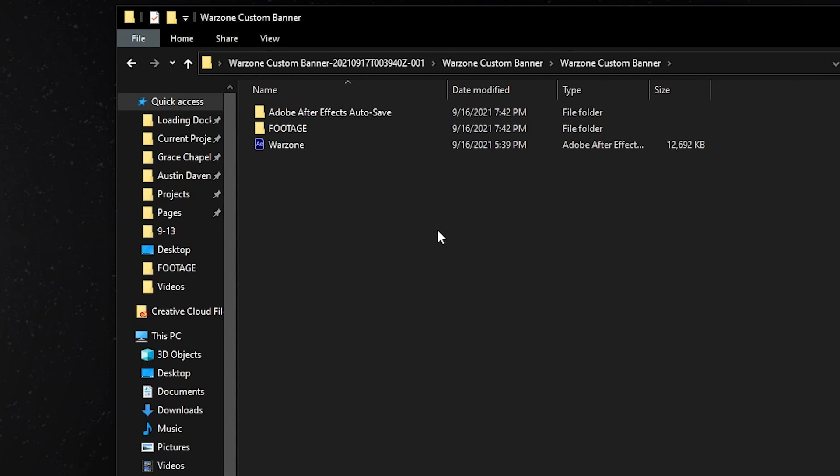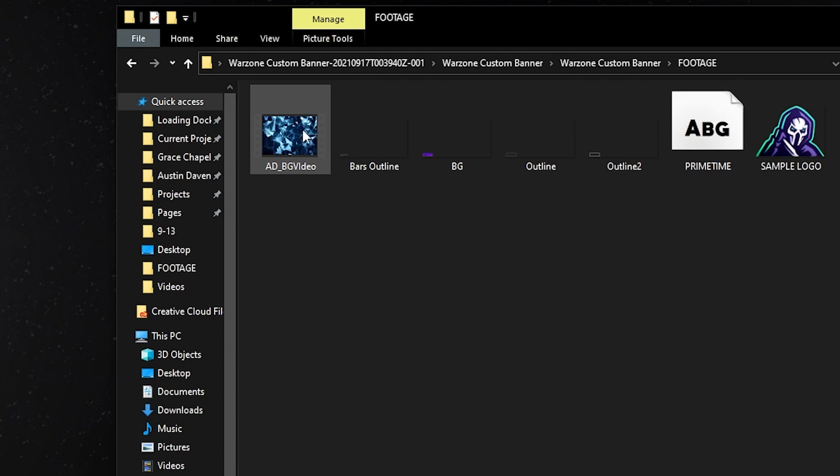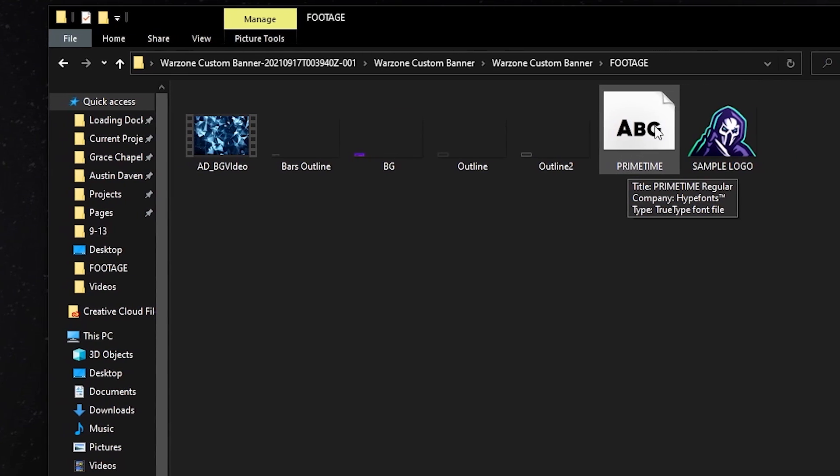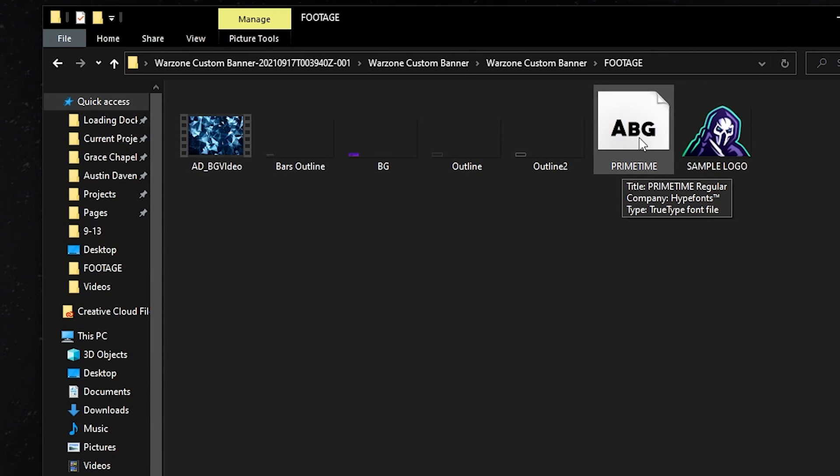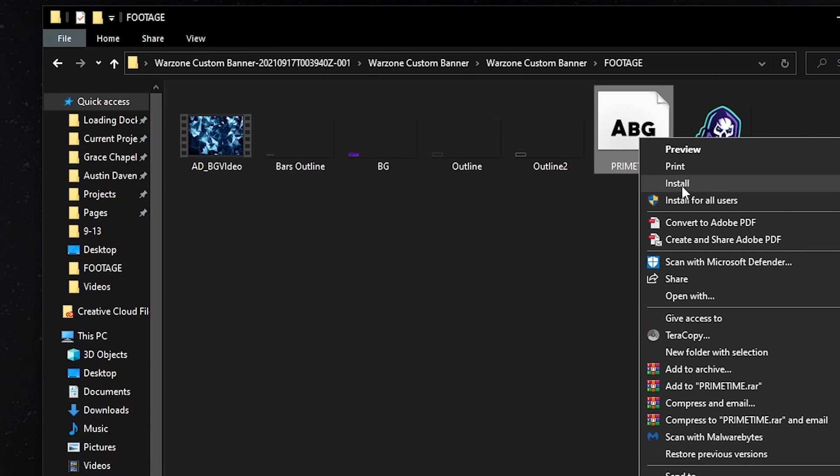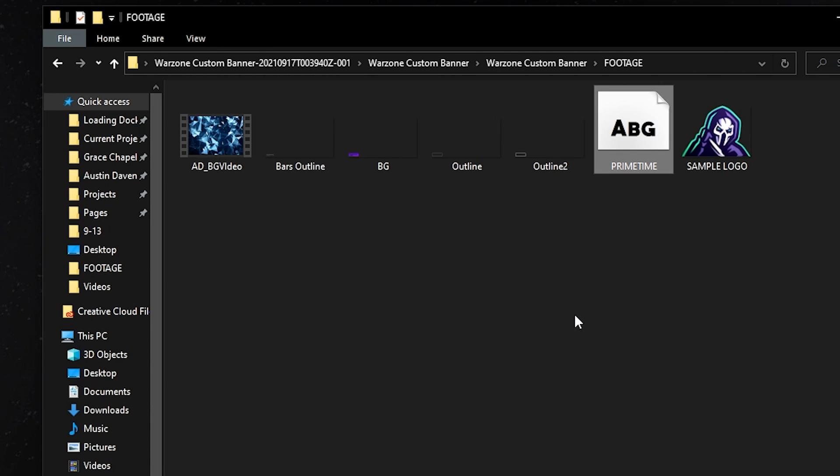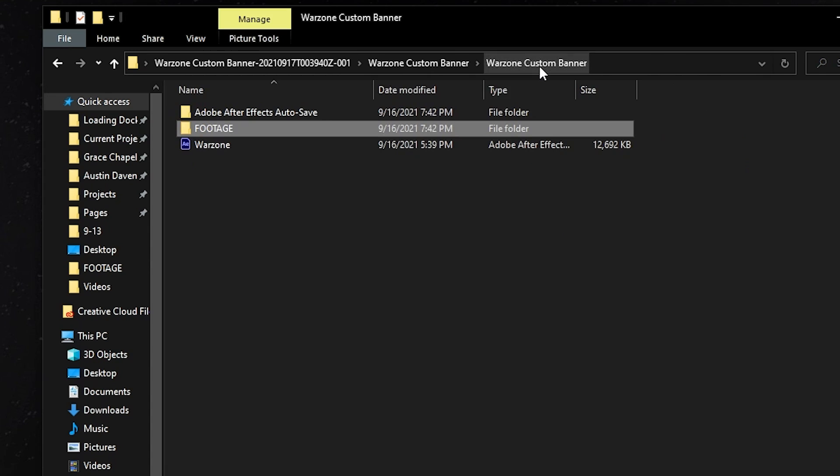Before we click on our save file, we're going to head into our footage tab and we're going to download this font that we use inside of the template. It's as simple as right clicking and then clicking on install. You can also install for all users.